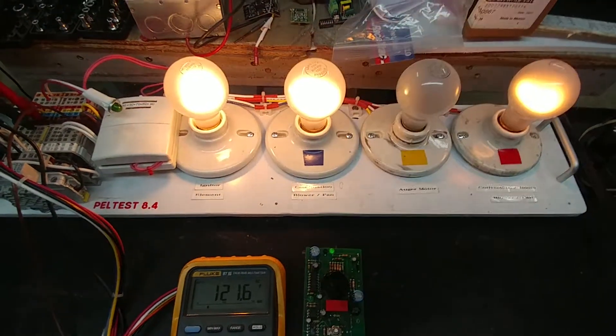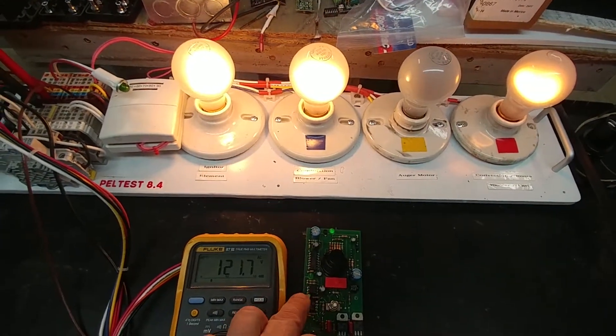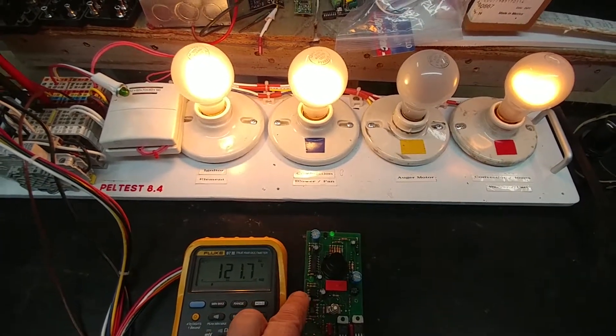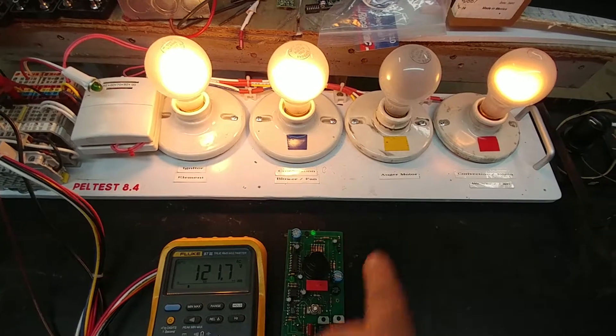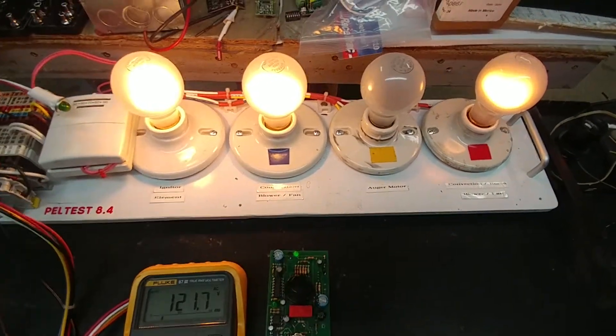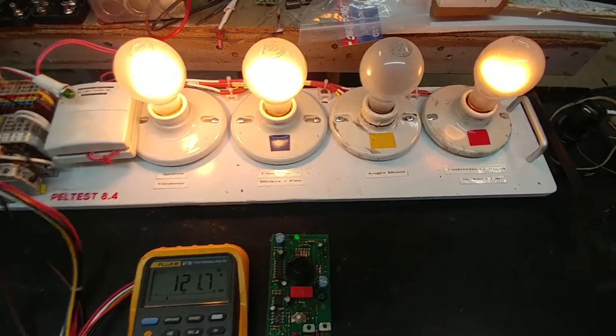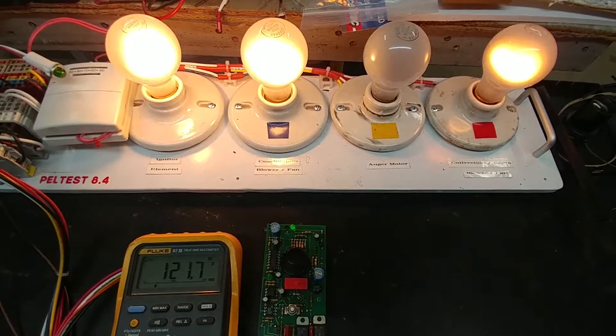There it is. So we had the green LED on the controller itself come on and at the same time the auger simulator did come on. So we'll go through that cycle one more time.